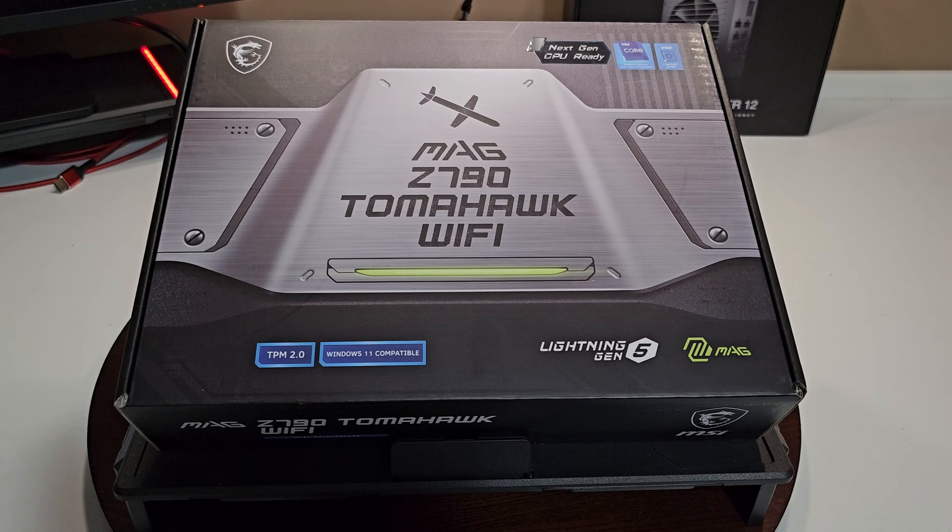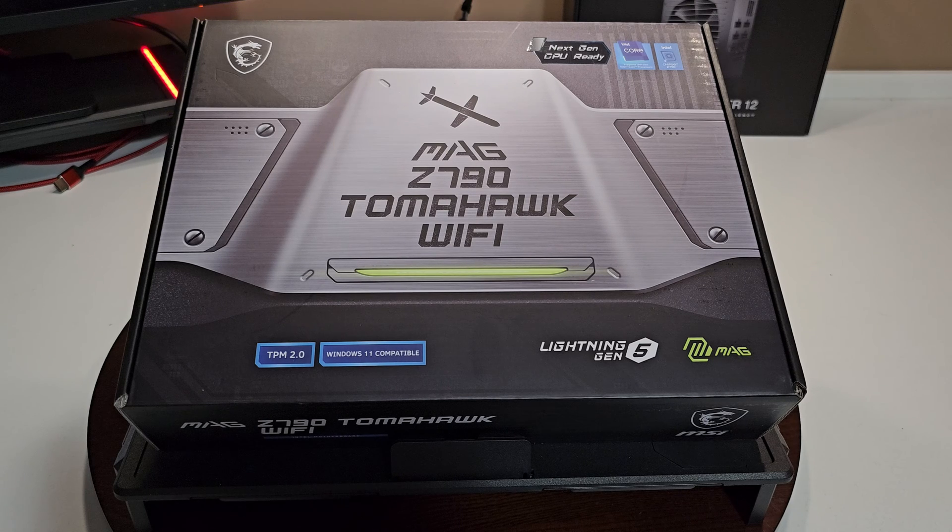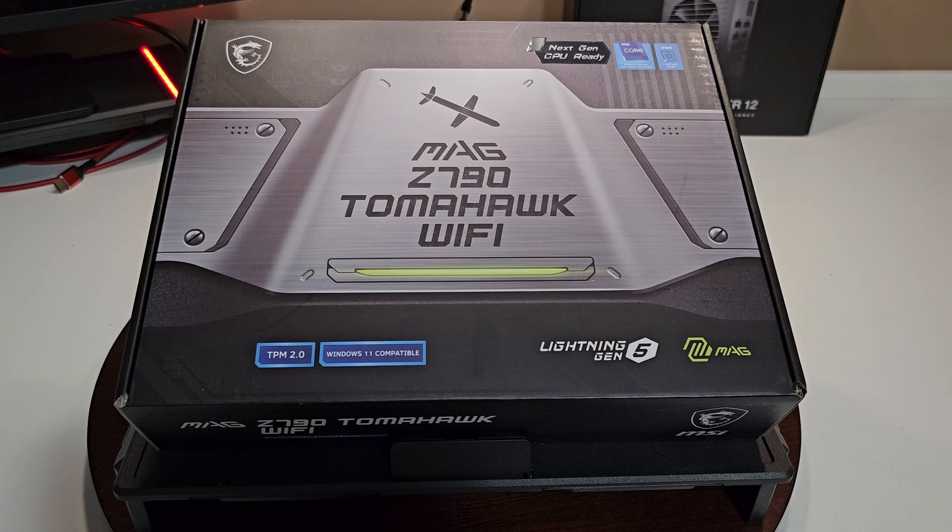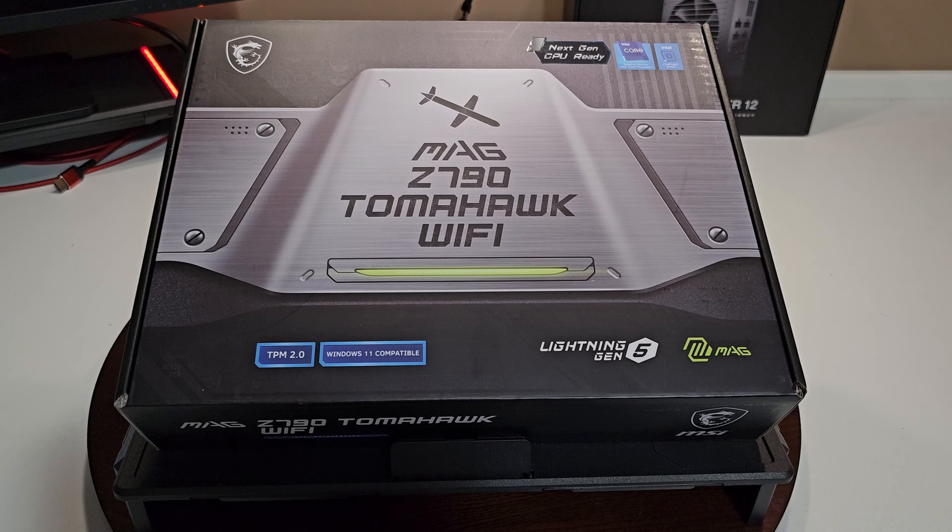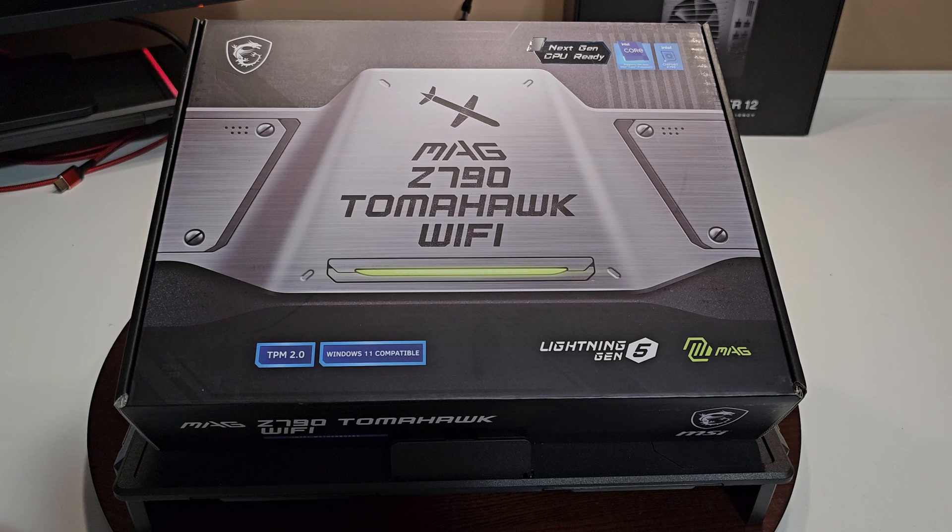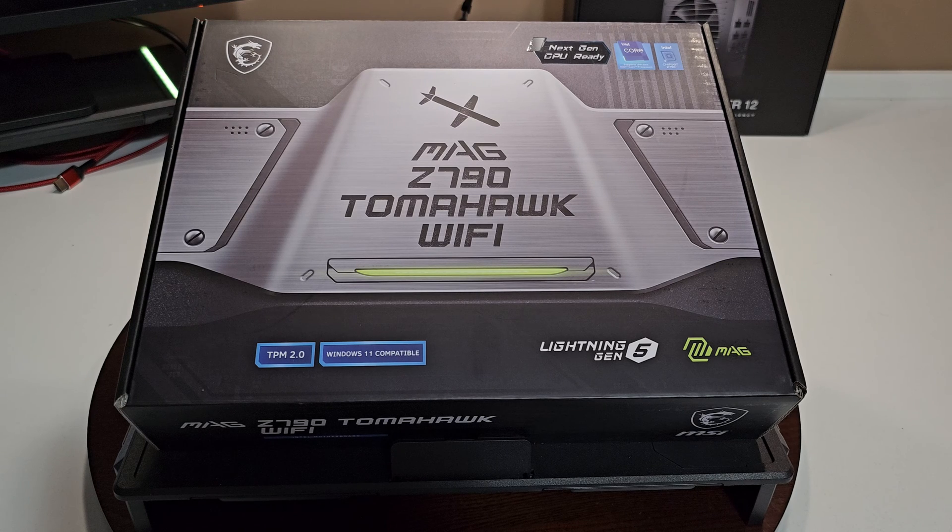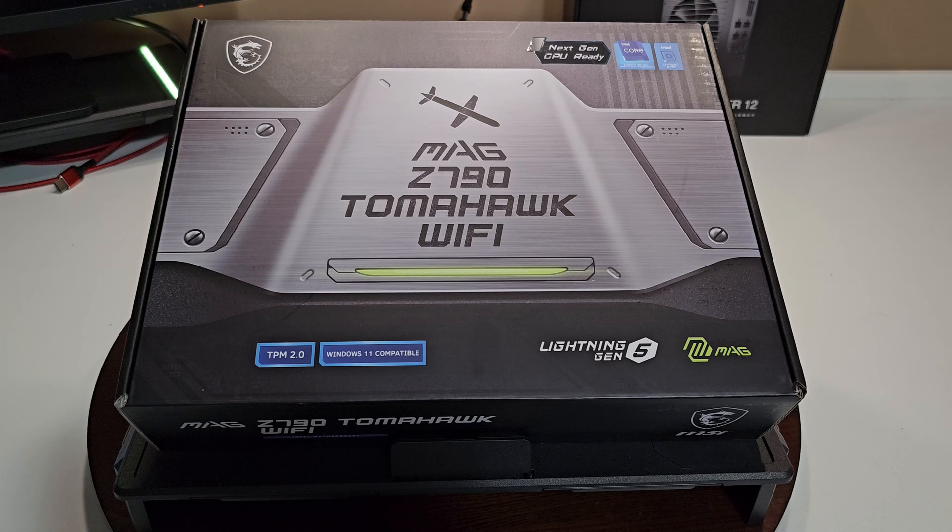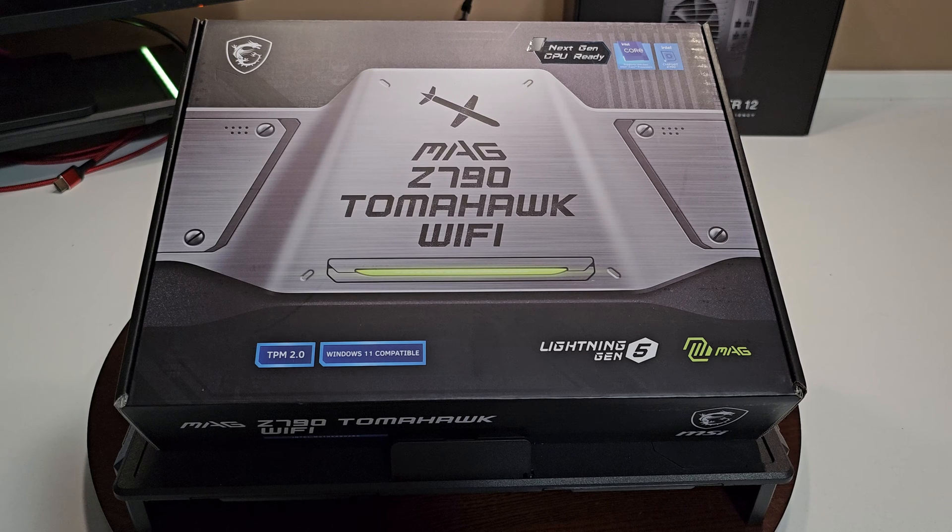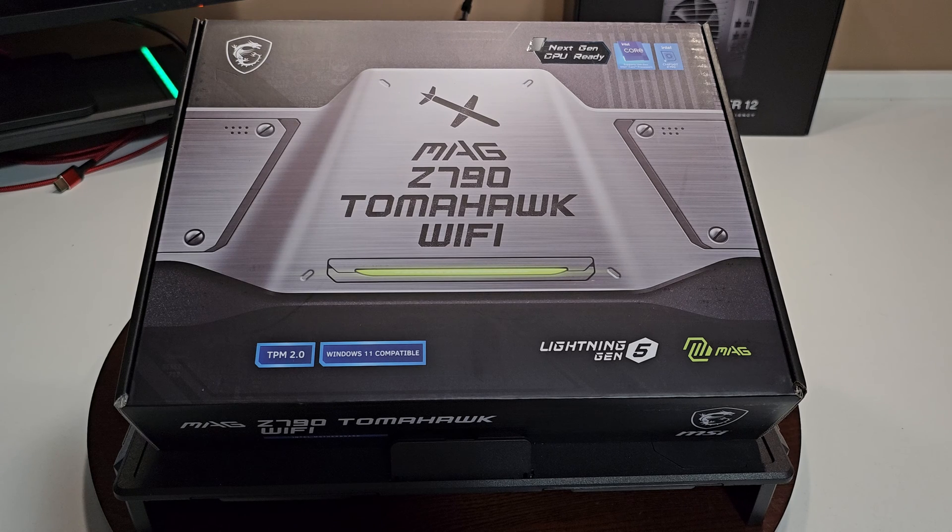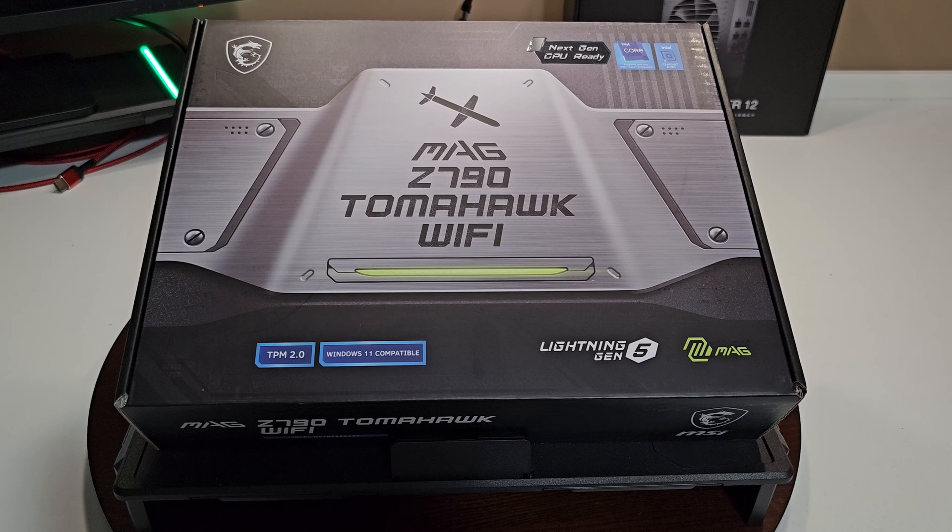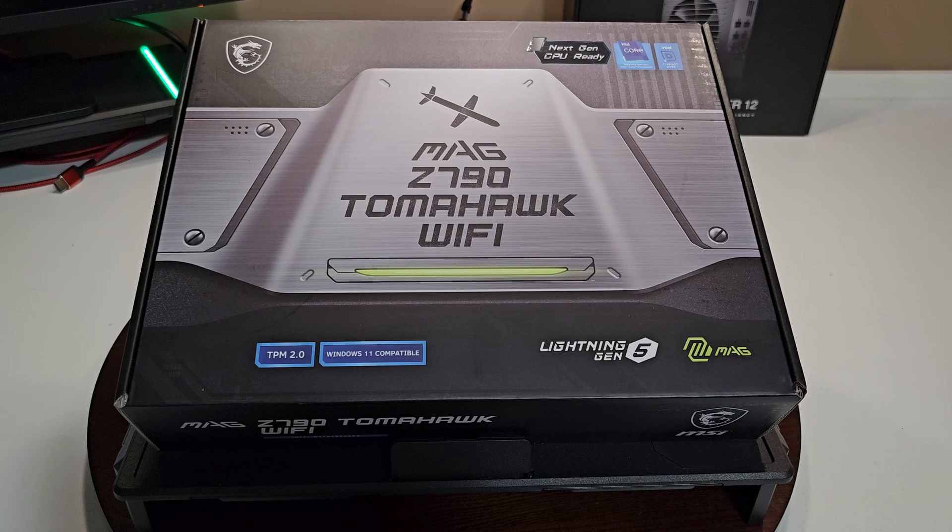I like using MSI motherboards. I just find everything works better. I've never had an issue with an MSI motherboard to date, especially when it comes to RGB software if you like that. This is my recommendation: stick with MSI.